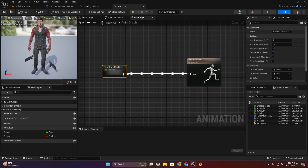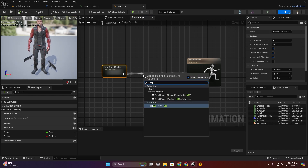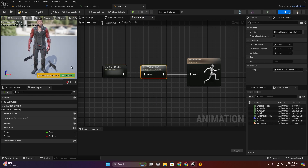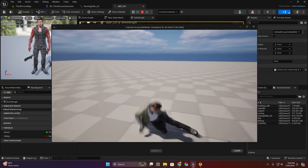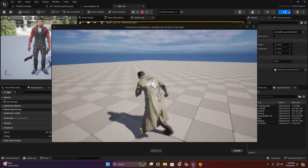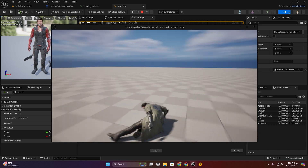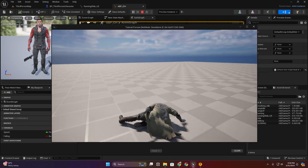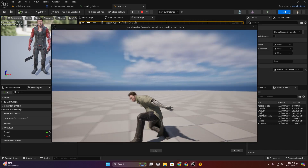In the anim graph state we have to add a slot — default slot. Compile. Now here you can see we have a slide animation with root motion.